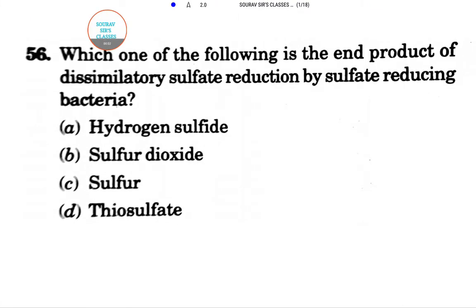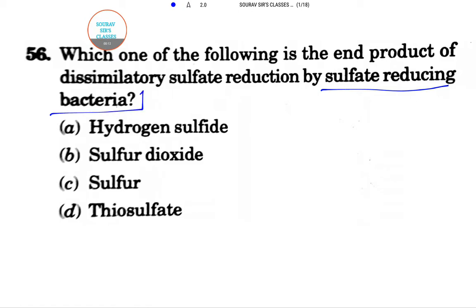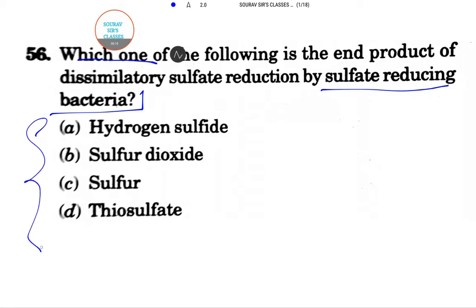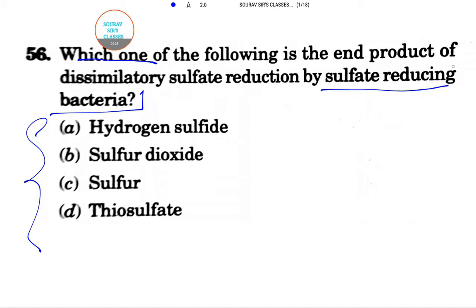Hello students, welcome to short classes. Today the question is about sulfate-reducing bacteria. Which one of the following is the end product — the in product — of dissimilatory sulfate reduction by sulfate-reducing bacteria?